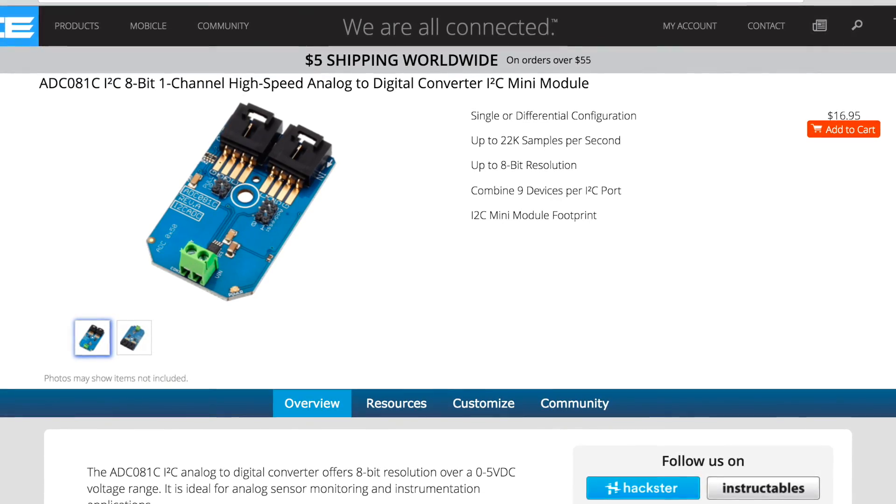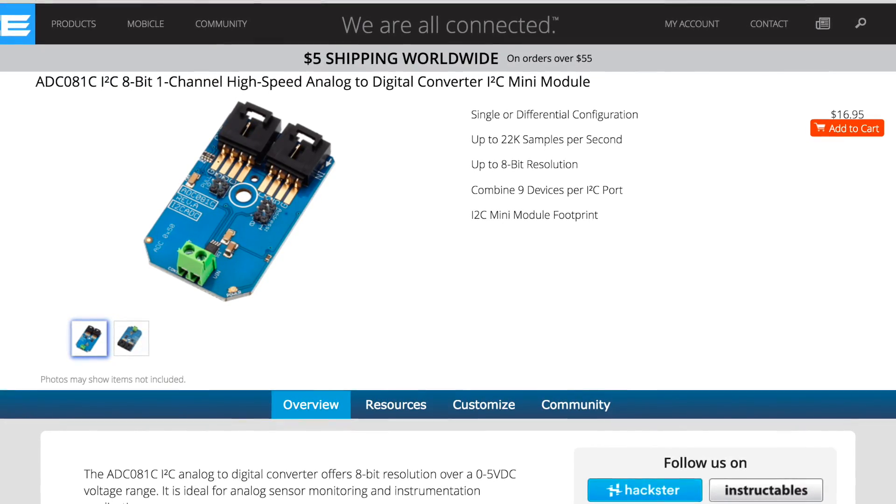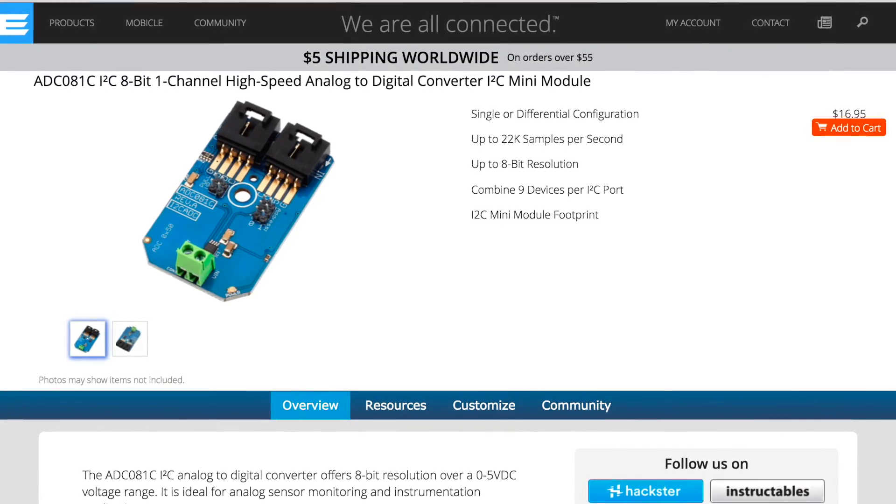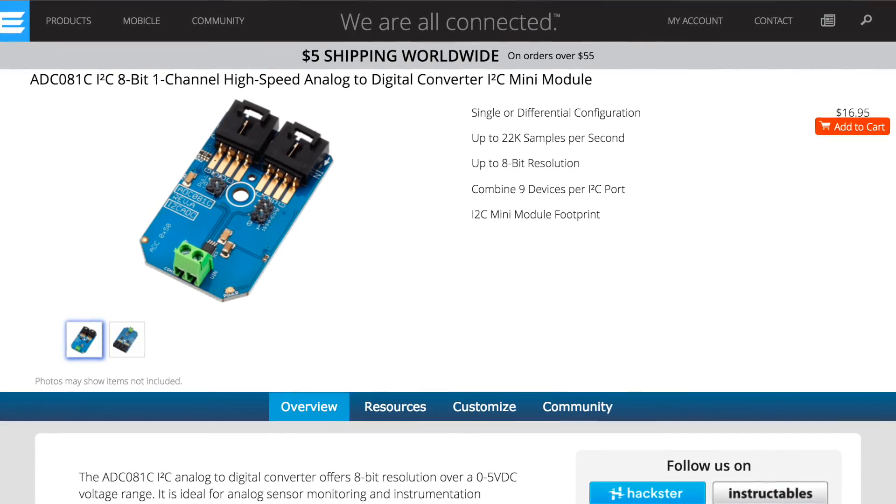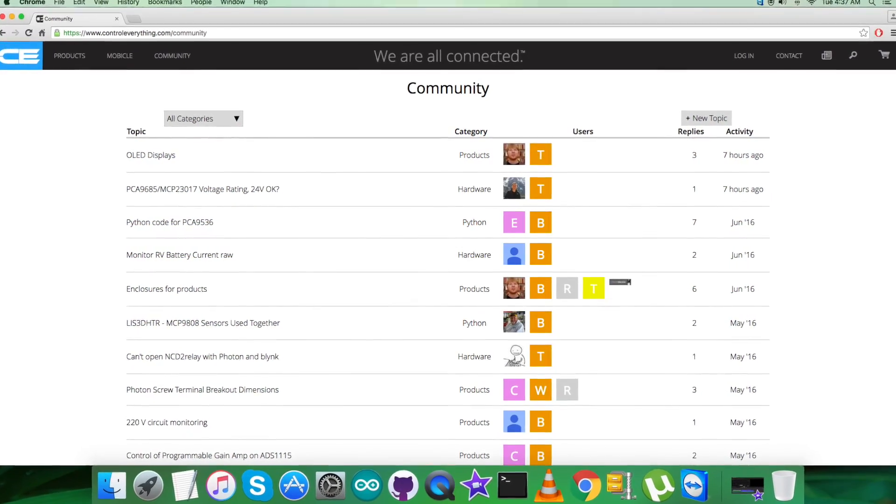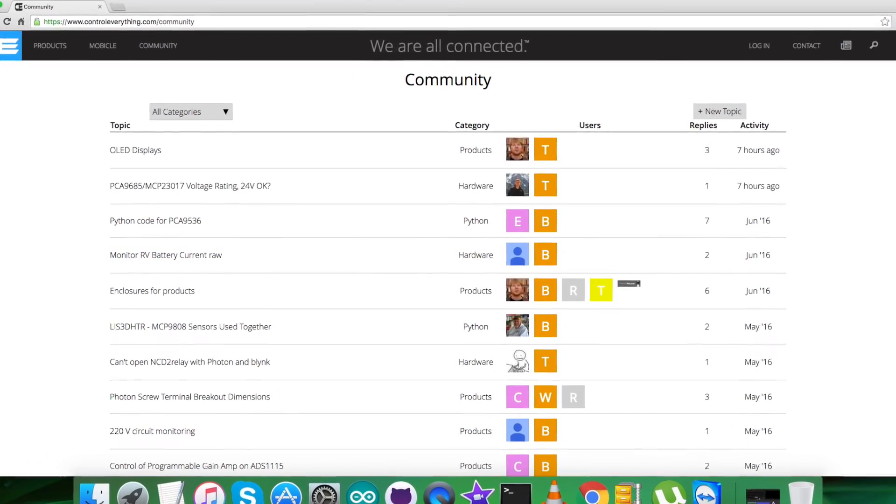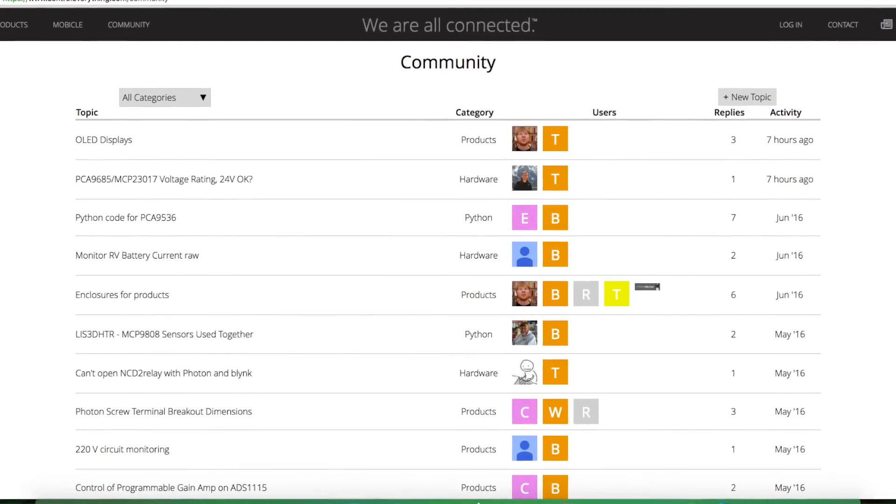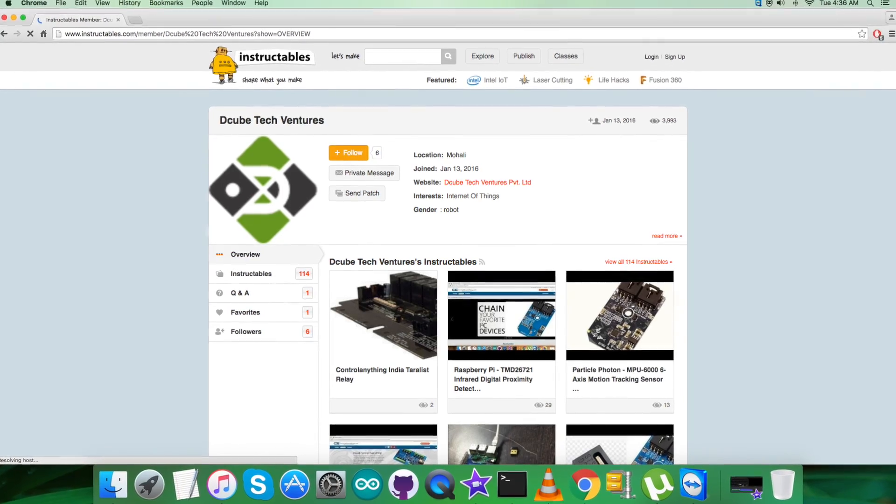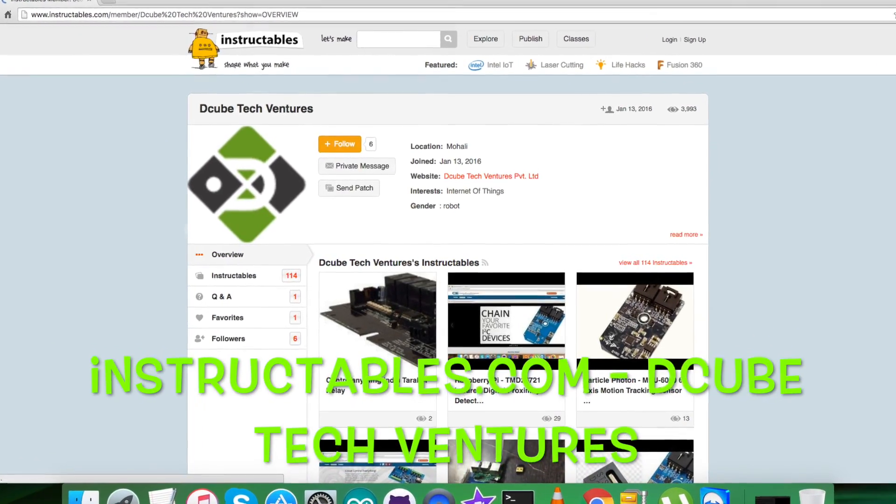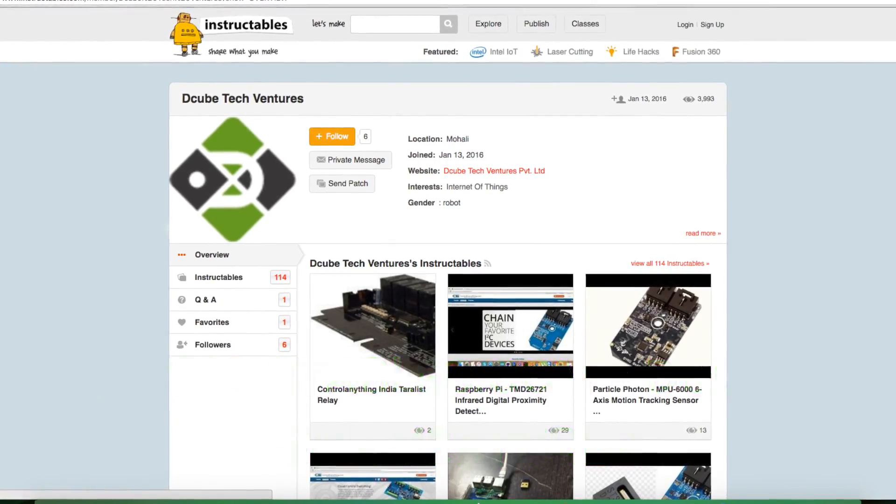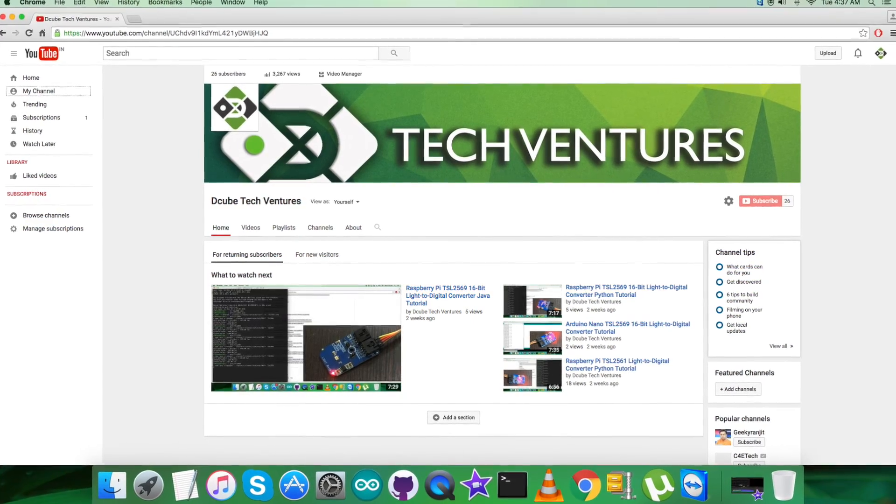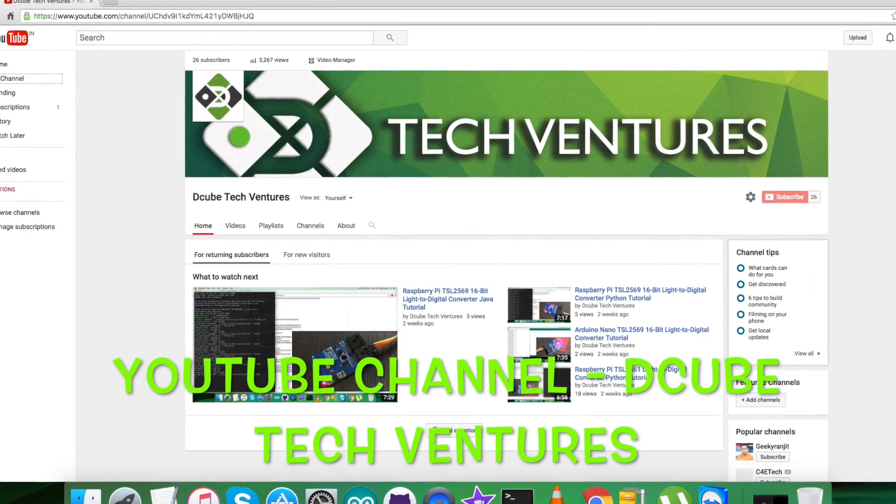In the end, I would like to make it clear that if you have any doubt regarding any part of this sensor video, you can have your queries on controleverything.com and you can post your comments on the community page on this website. For articles and blogs, you can have a look over on instructables.com.